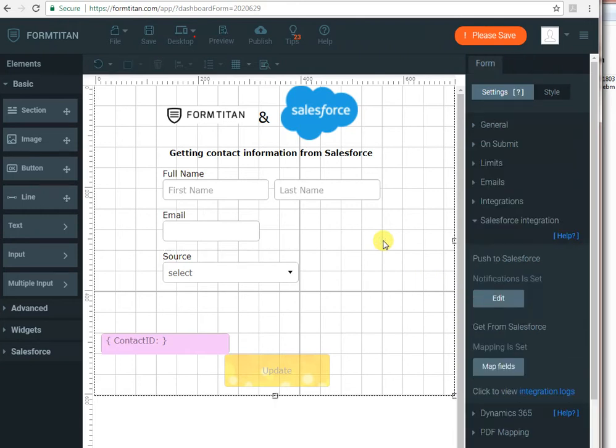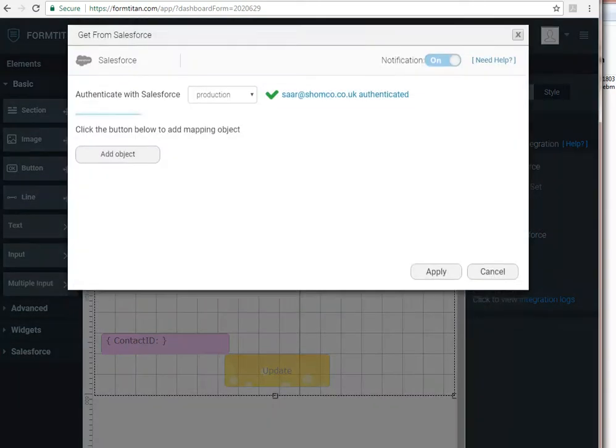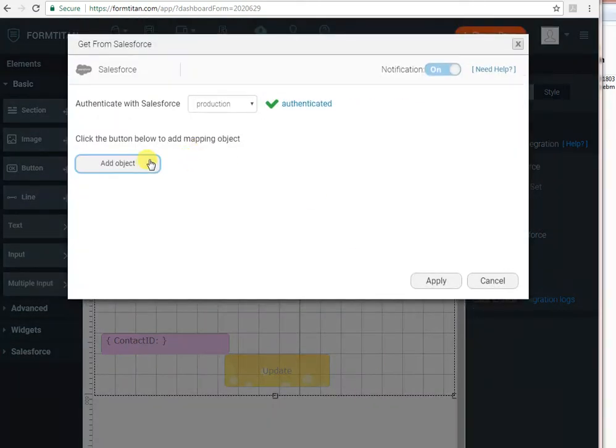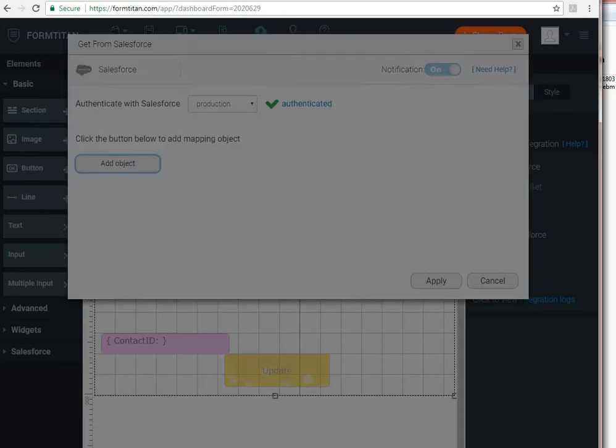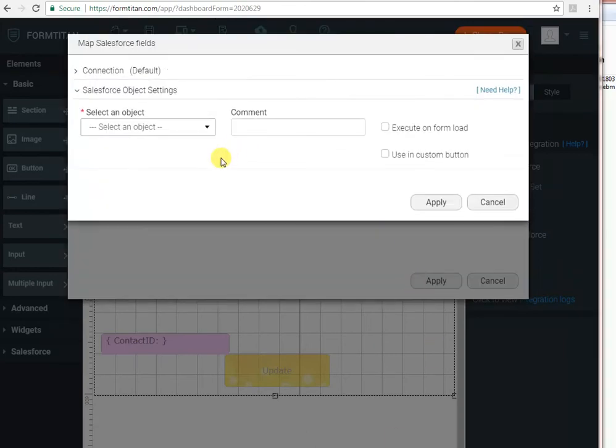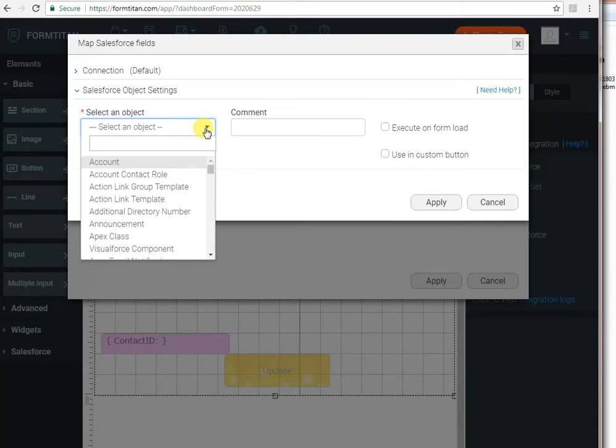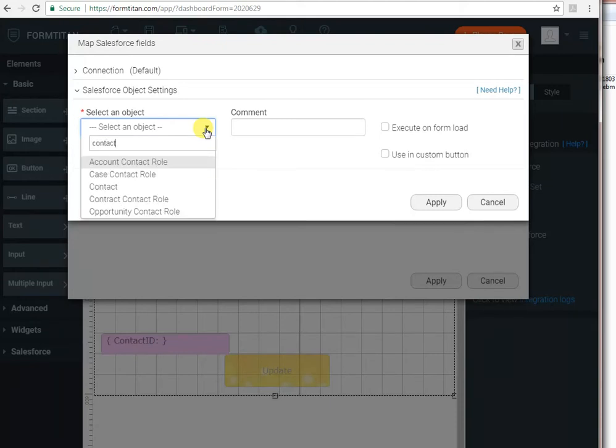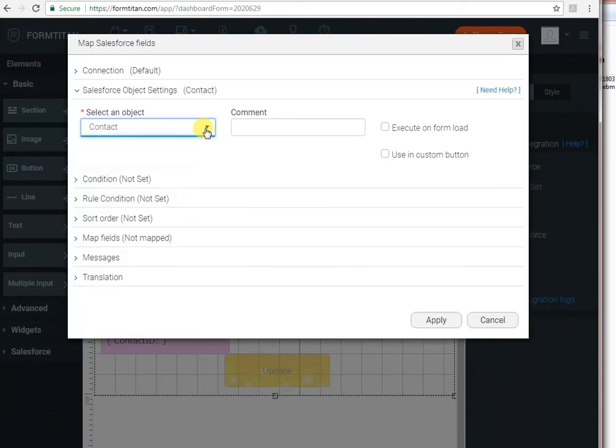And now we're ready to connect this to Salesforce. We go to the Salesforce integration tab, map fields to get data from Salesforce. And now we can add an object to map. So I click add object and then we can select our object. In my case, it's contact, but you can use any kind of object, including custom objects you created in Salesforce.